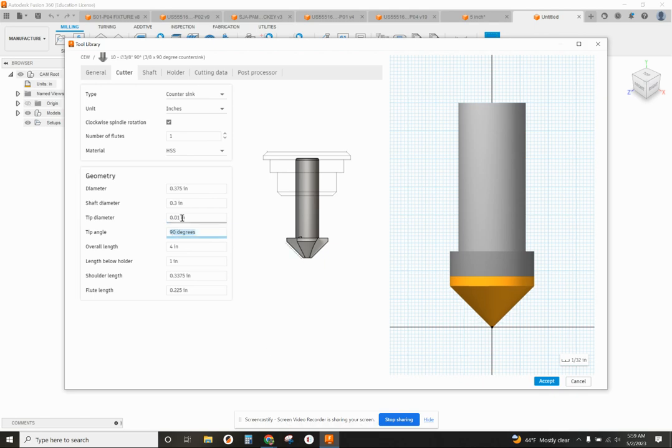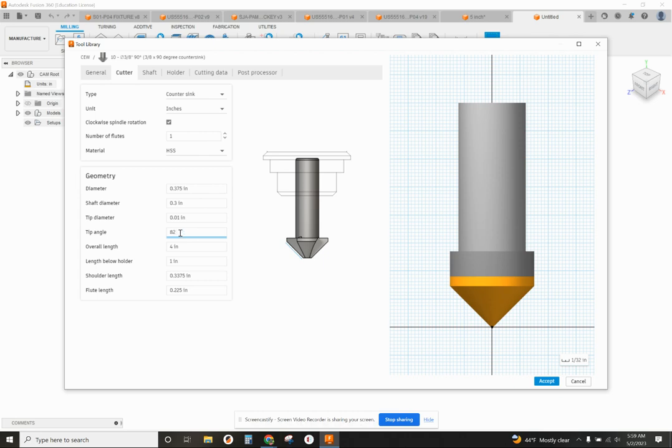Very important. That's going to have a lot to do with calculating the depths. The other thing that's going to be important is make sure we have the right tip angle. And mine is set at 90 degrees. I'm going to change that to 82 degrees. I'm going to use an 82 degree countersink.